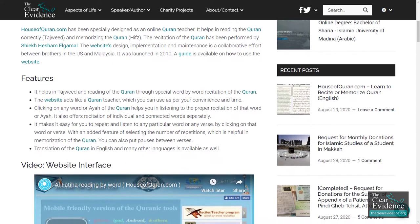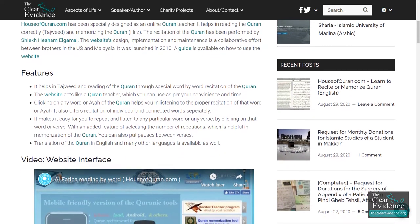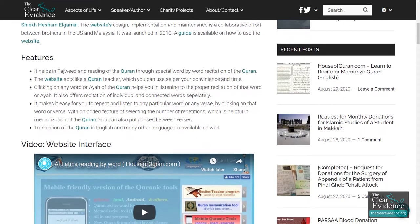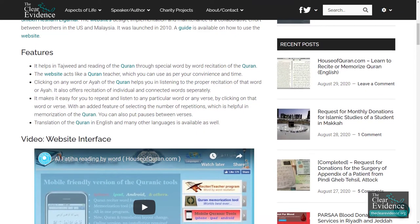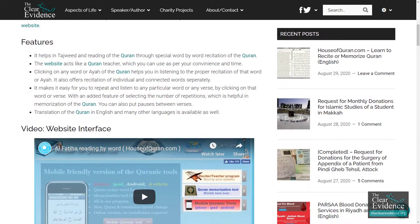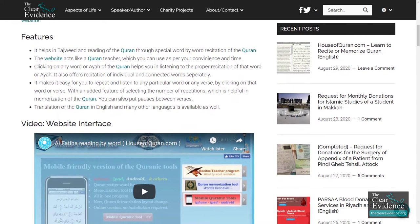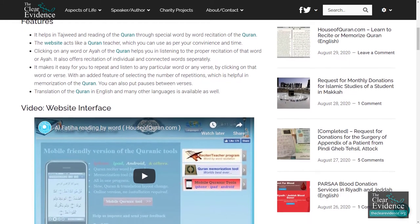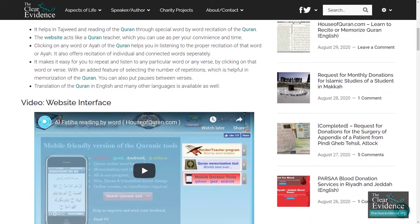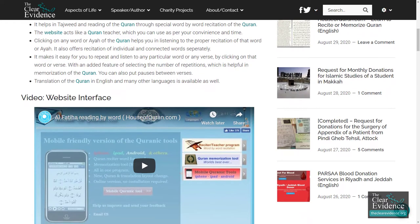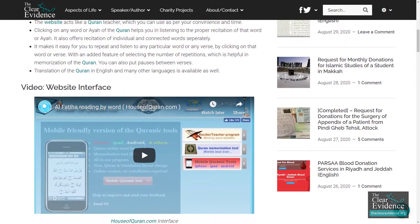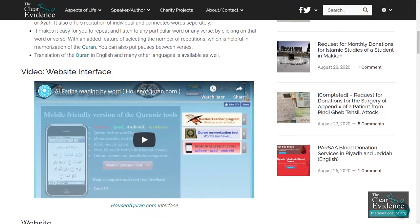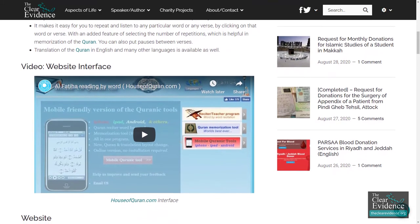It helps in Tajweed and reading of the Quran through special word-by-word recitation. The website acts like a Quran teacher which you can use as per your convenience and time. Clicking on any word or ayah of the Quran helps you in listening to the proper recitation of that word or ayah. It also offers recitation of individual and connected words separately.